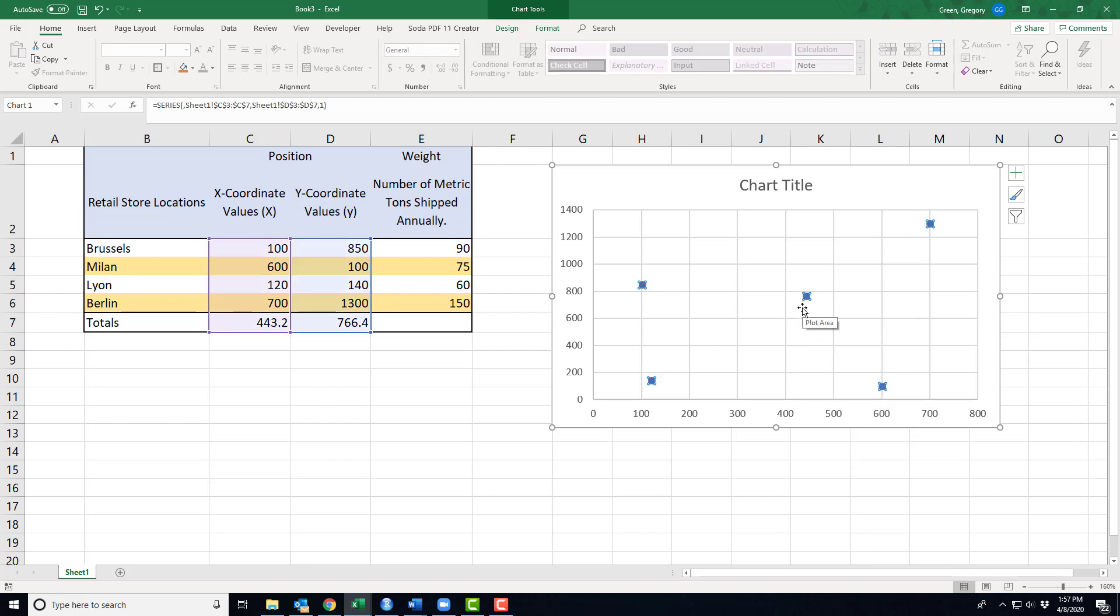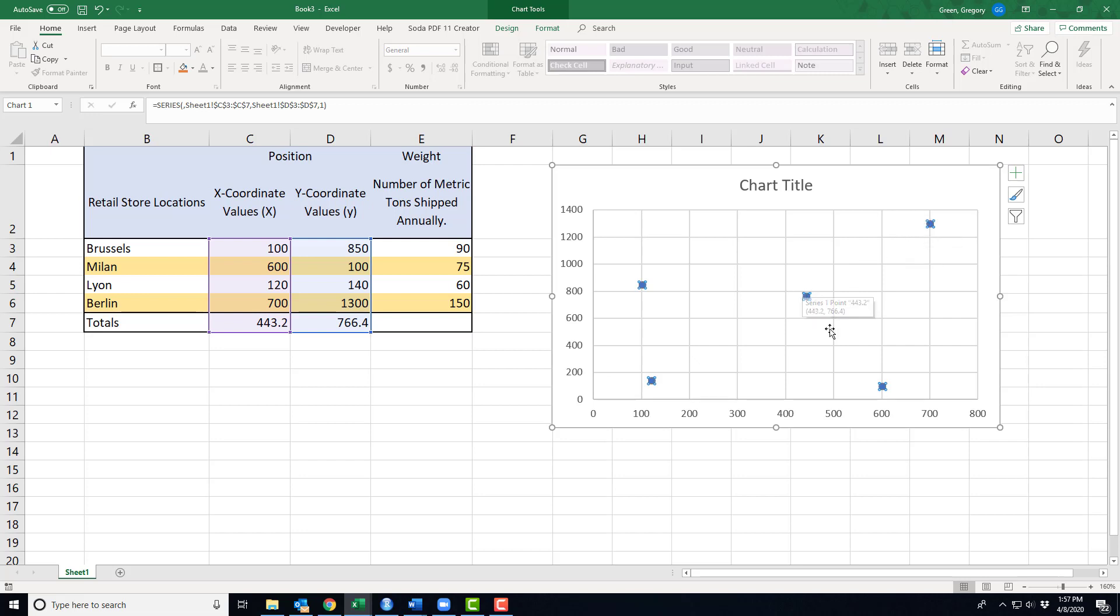This represents the position where I would locate based on the information in my table. This is where I would locate a facility that would feed Germany, Italy, south of France, and Belgium.